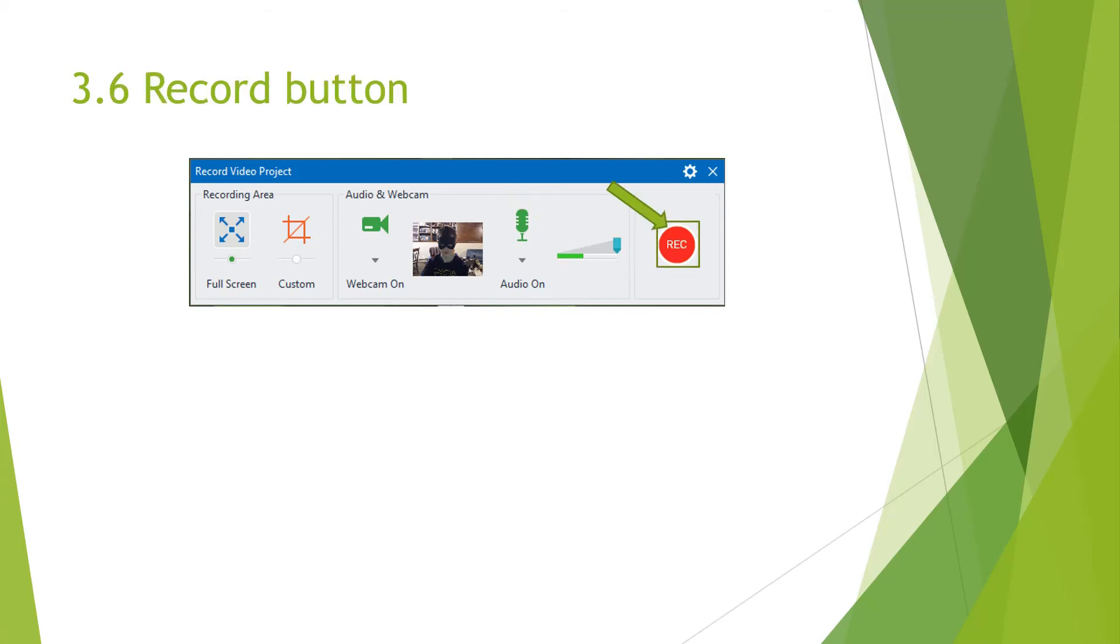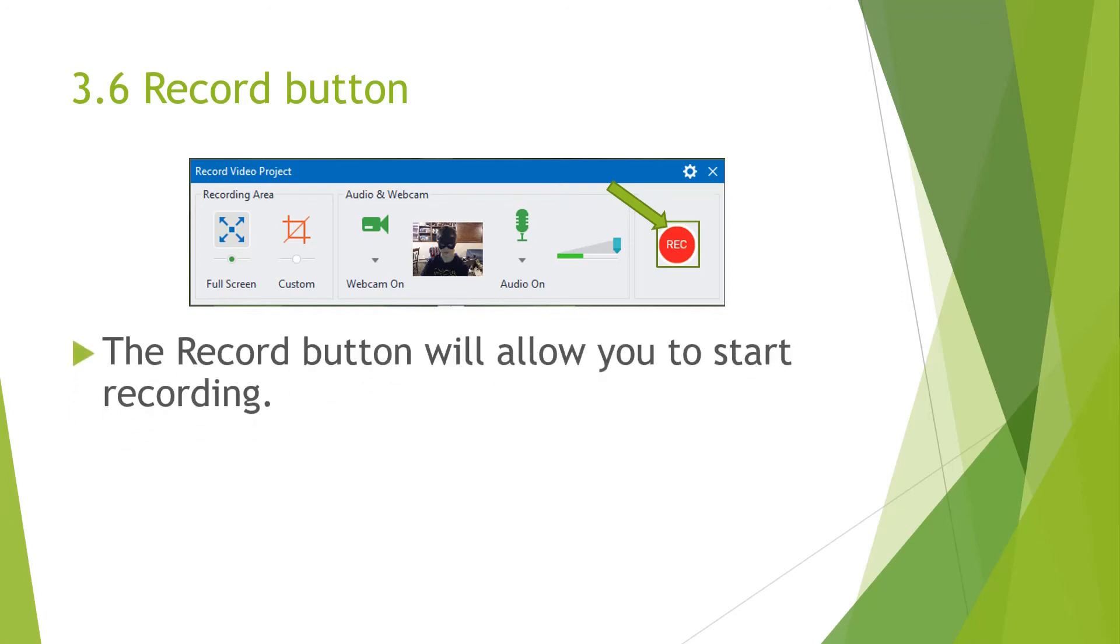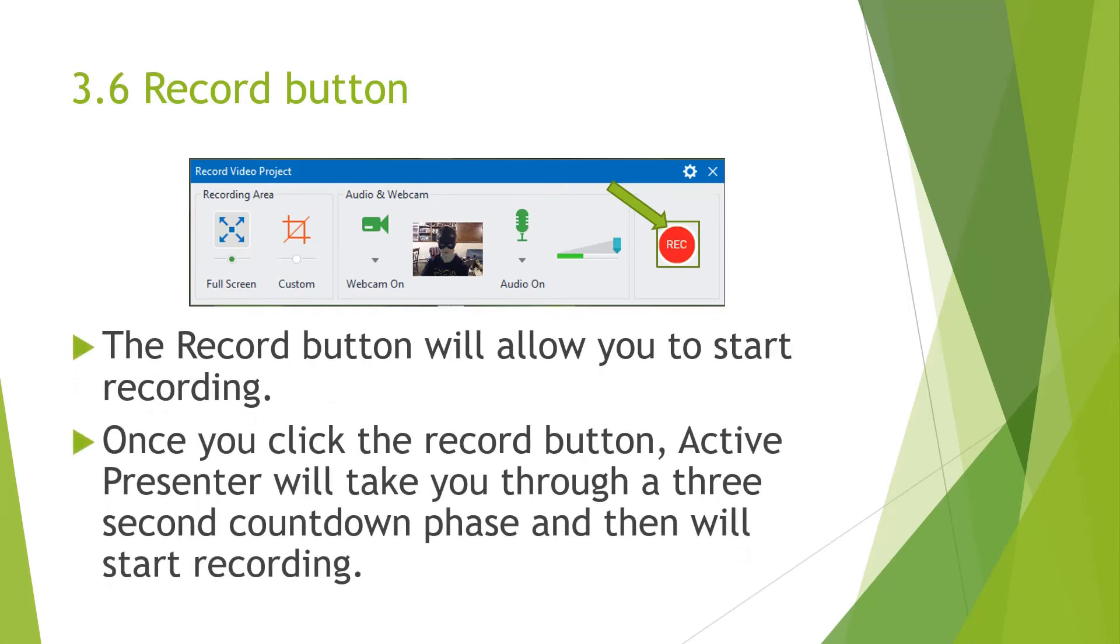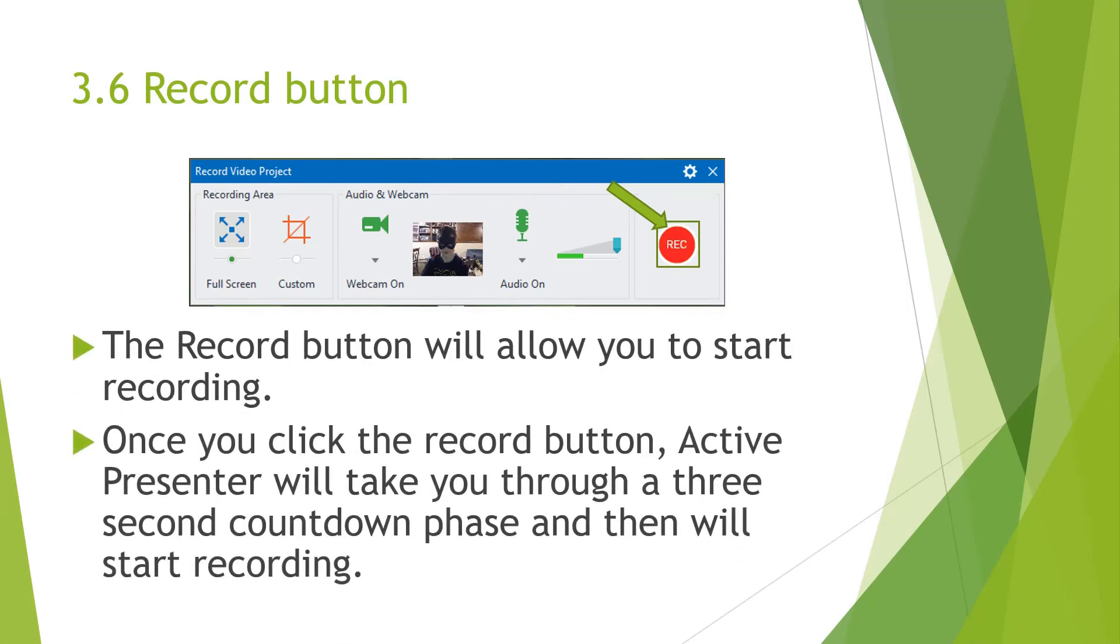The next button is the record button. The record button will allow you to start recording. Once you click the record button, ActivePresenter will take you through a three second countdown phase and then will start recording. So we'll go one, two, three.